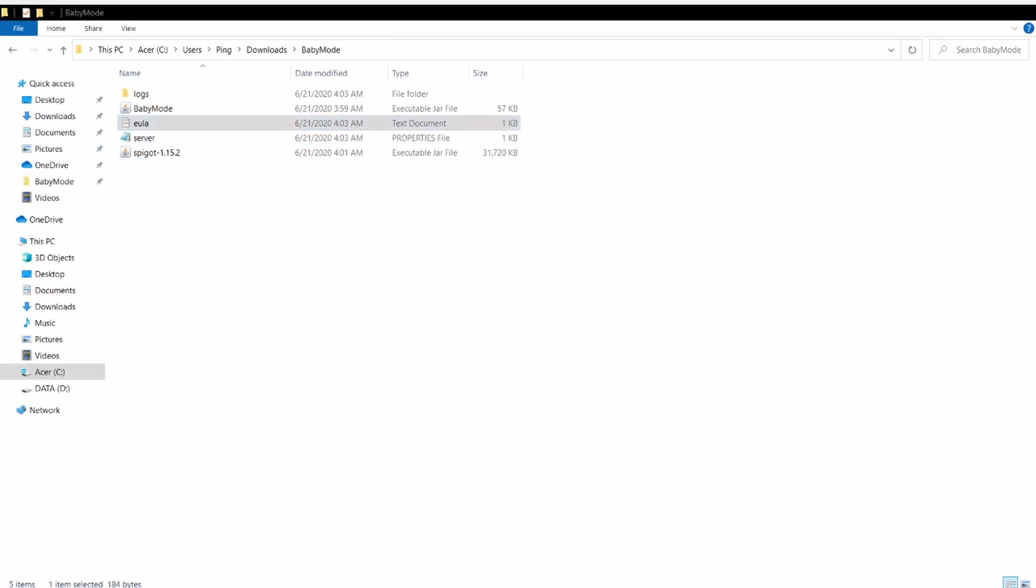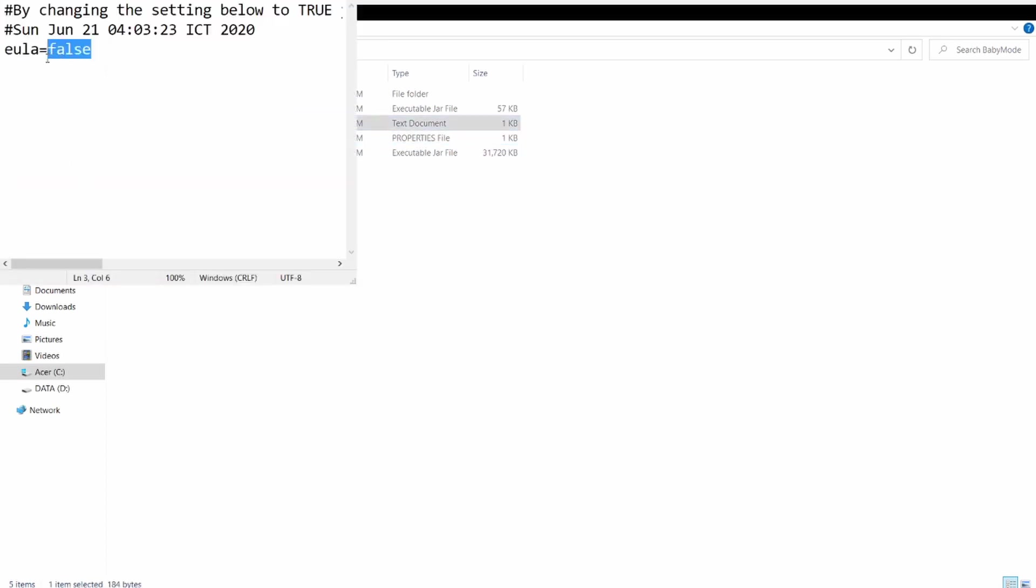In EULA, change this from false to true, save it.